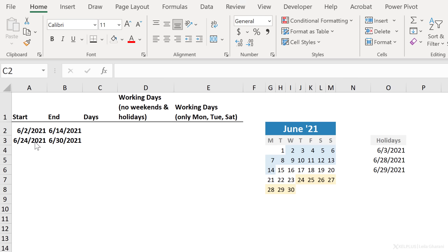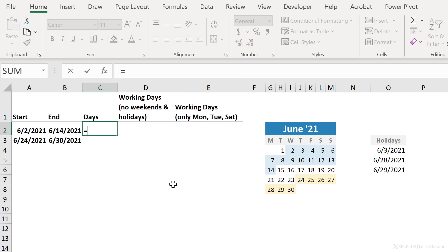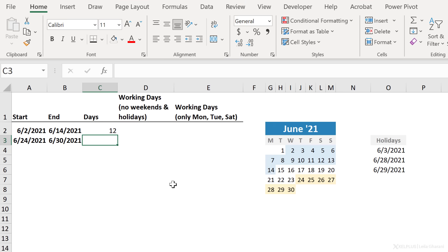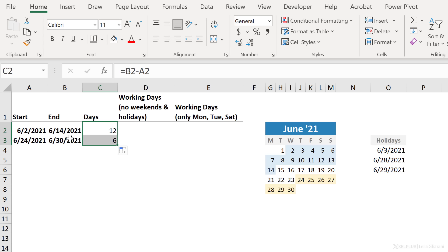Here I have my start dates and my end dates. And first I'm going to calculate the number of days between these two dates. That's really simple, just type in equals, go to the cell that has the end date minus the starting date. Because remember in Excel, dates are actually stored as numbers, so it's very easy to make calculations based on these.